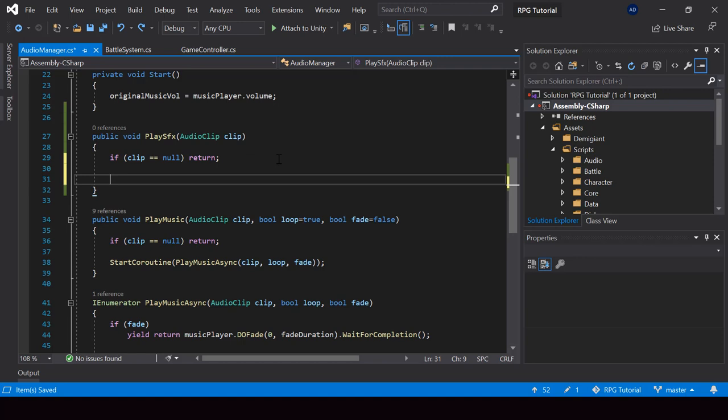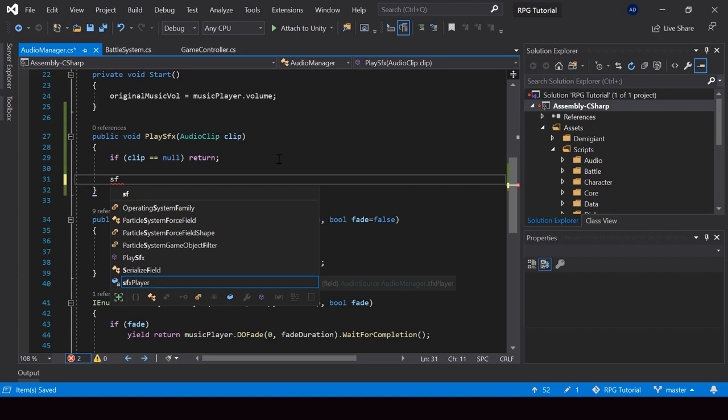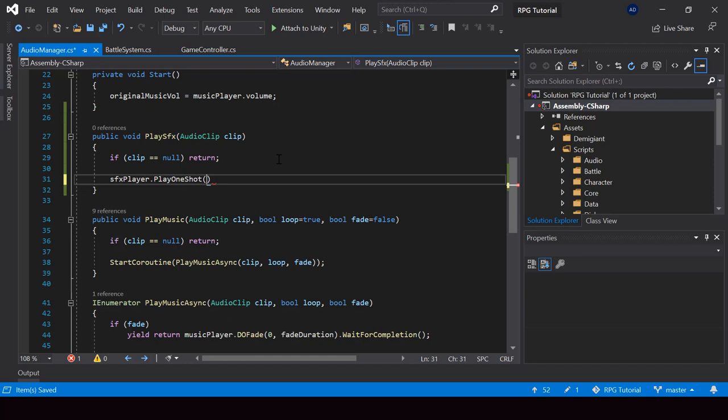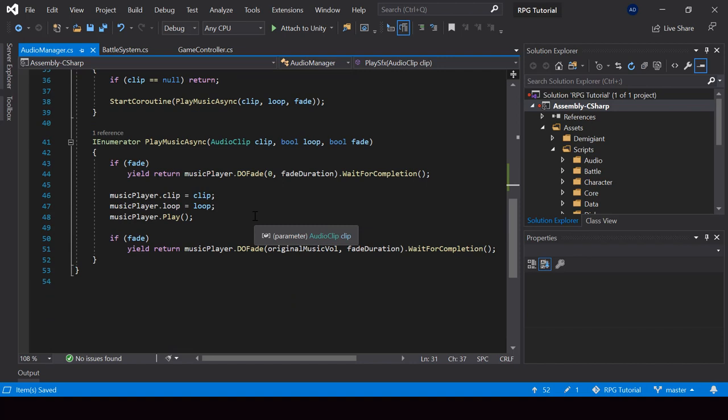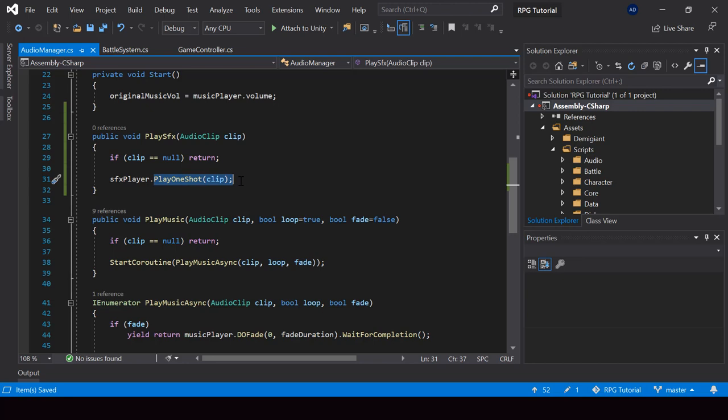Otherwise, we can play the clip by calling SFX player dot PlayOneShot function. The PlayOneShot function is similar to the play function we used before. The main difference is if we use PlayOneShot, then it won't cancel any other clip that is currently being played by this audio source.